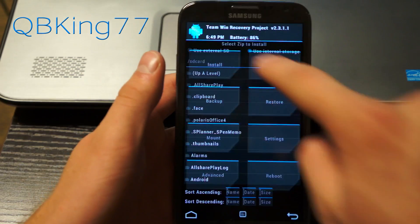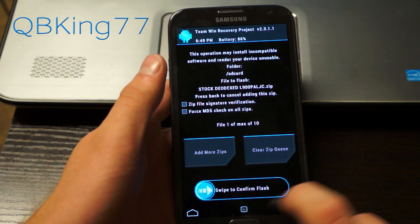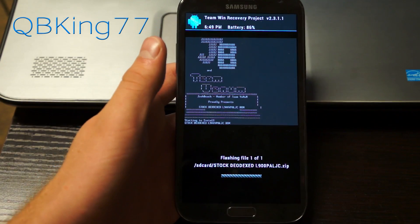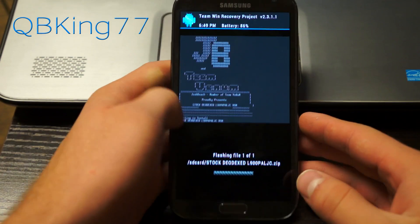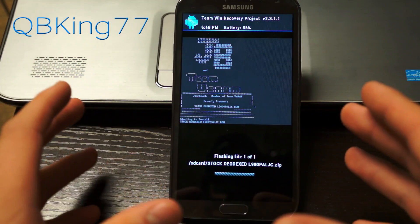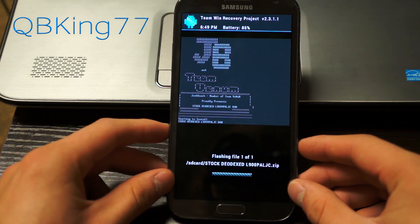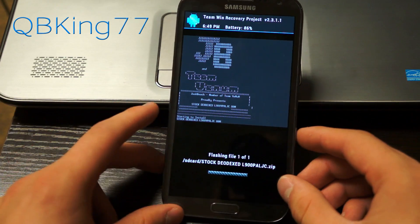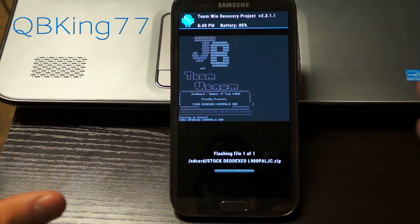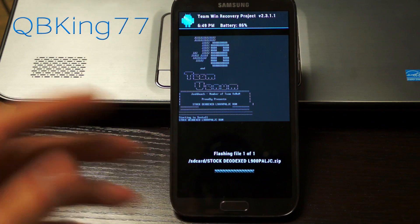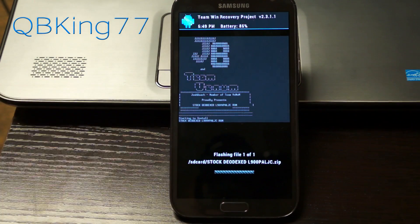Now hit back once again, then go to install and select the Diadex ROM file that we downloaded — that stock Diadex ROM zip. Select it and hit swipe to confirm flash. This is going to install the stock Diadex ROM. If you're running a custom ROM, I wouldn't recommend installing this without wiping data — this is only for if you're stock rooted on LJC already. If you have any questions on whether you should be wiping data, leave a comment and let me know your current setup.